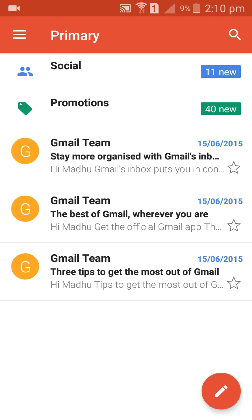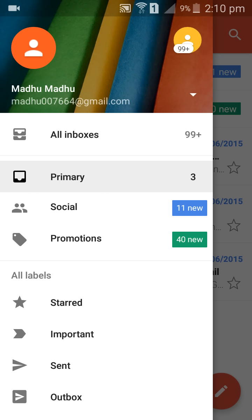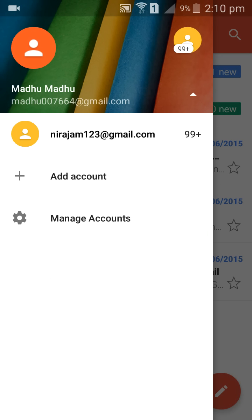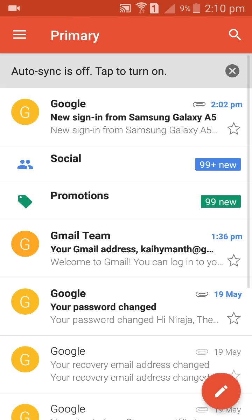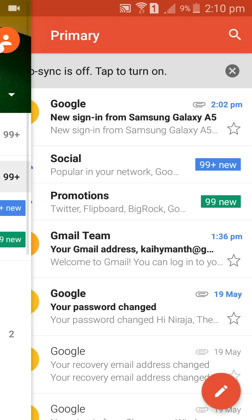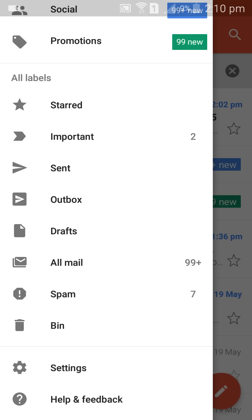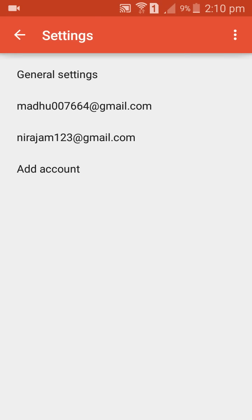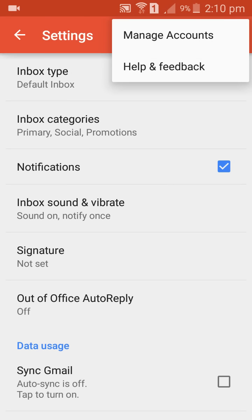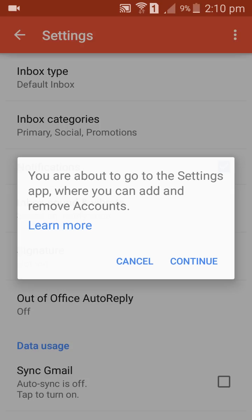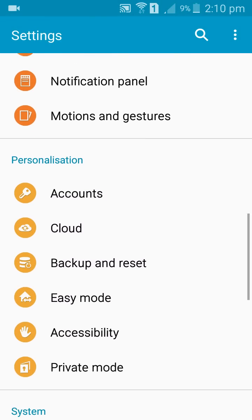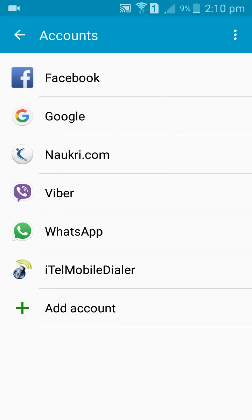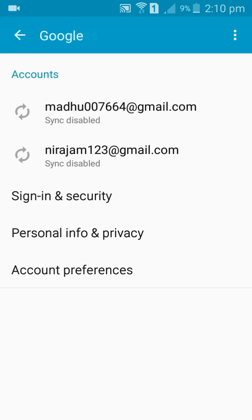Go to Gmail and enter your email ID. I am entering in another mail ID. Come down to Settings, then Manage Accounts, Continue, go to Accounts, and come to your mail ID.